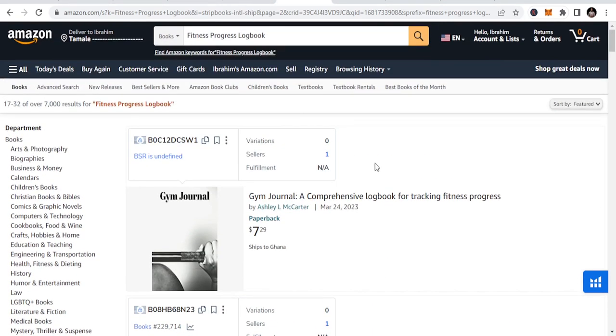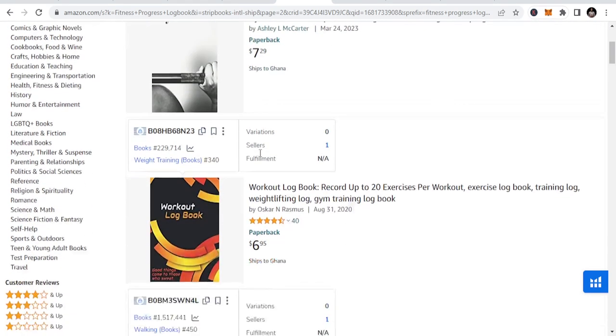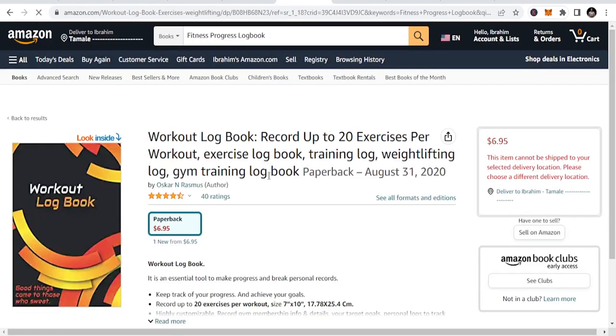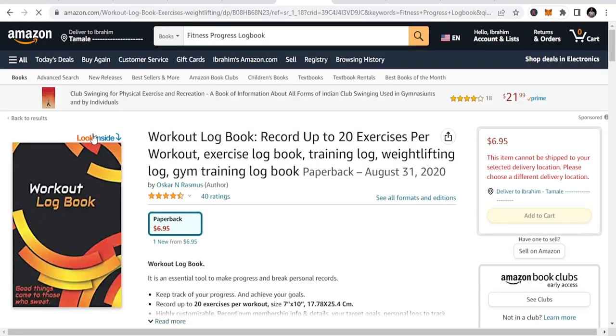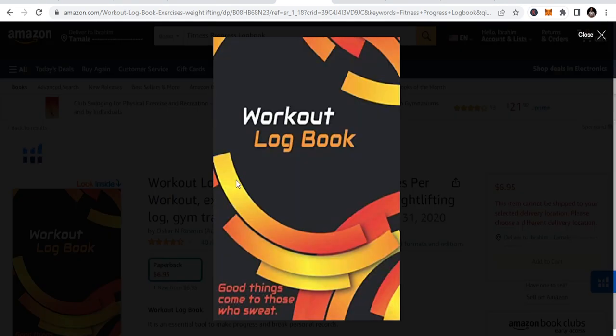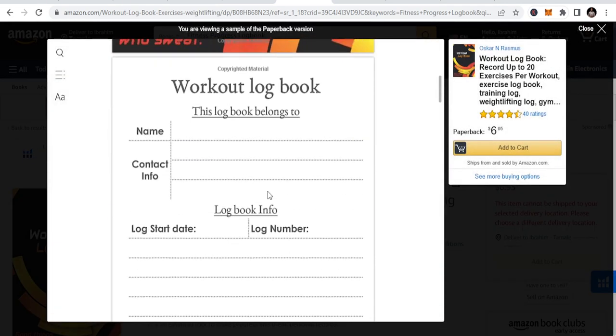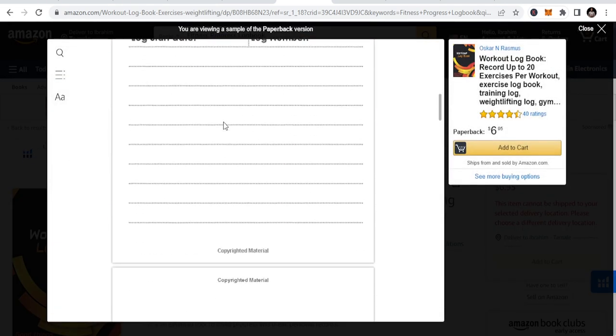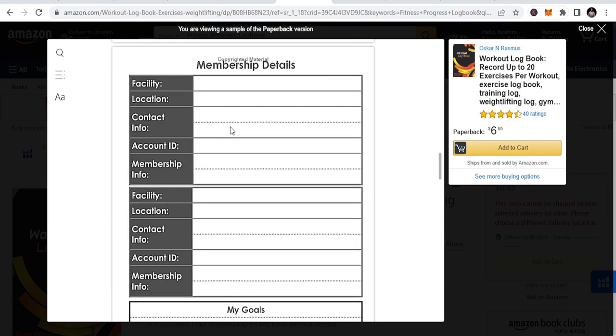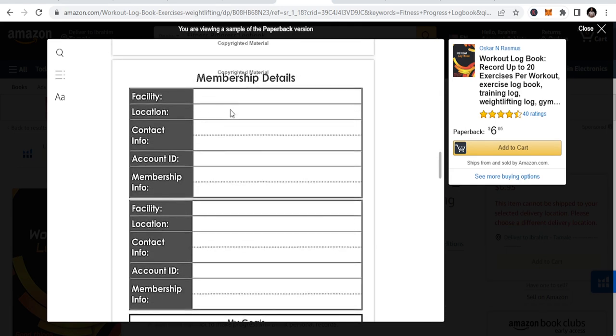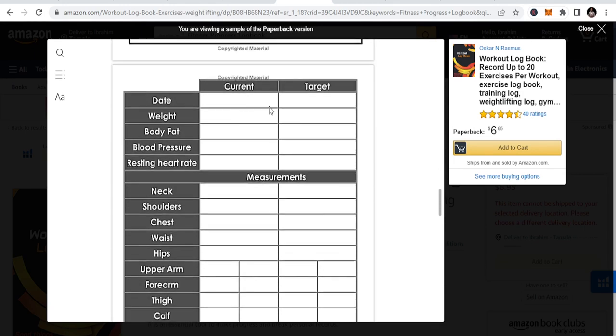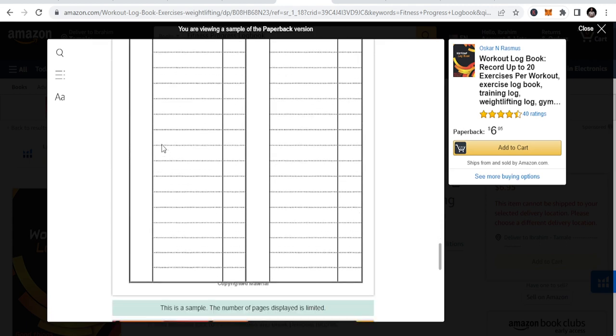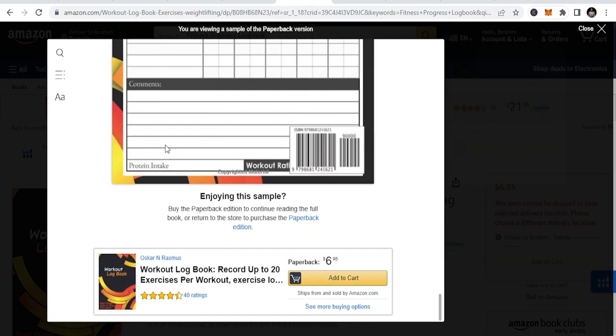We have workout logbooks and the creation of this is just simple. With a simple Word document you can create an interior. You can see anyone can do this - this is just membership details with target date, body fat, and goals.